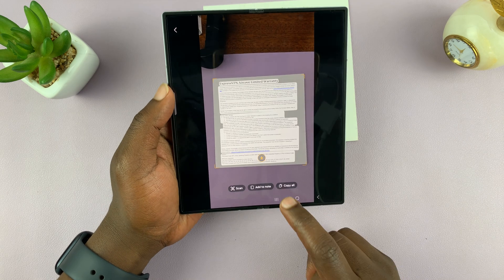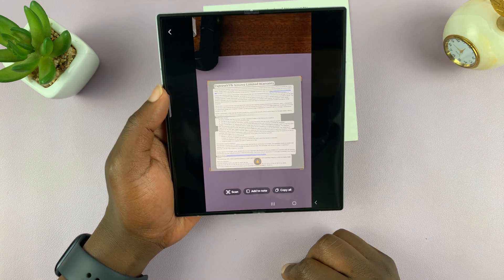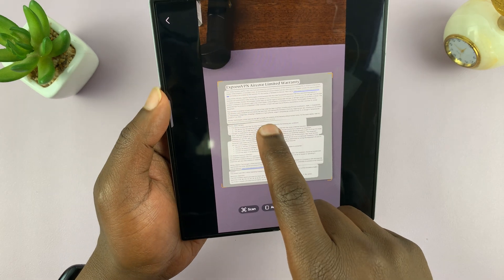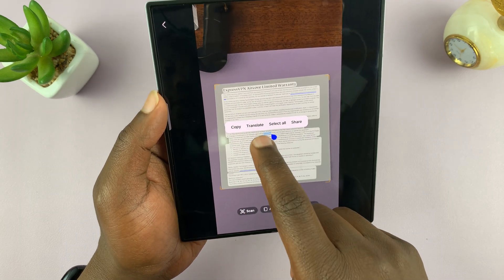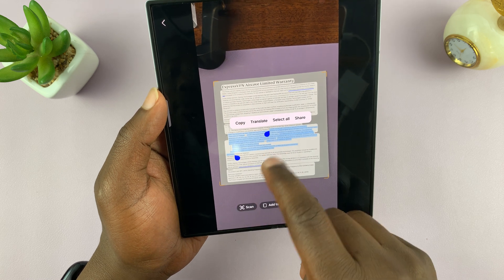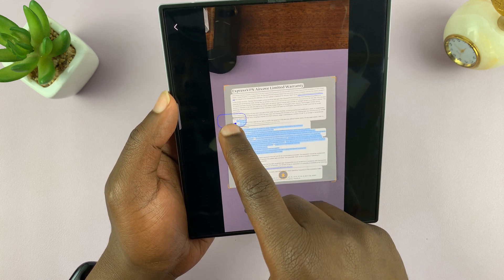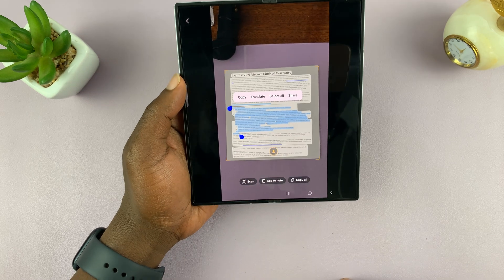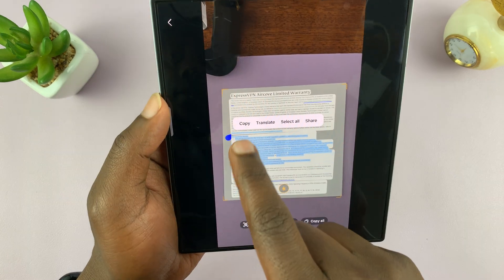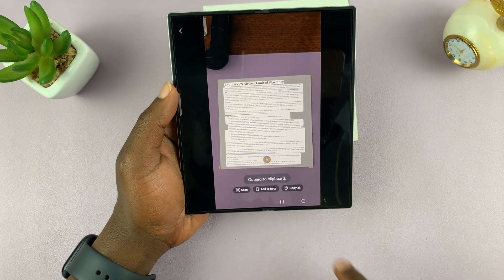If you tap on copy, this is going to copy all the text in that document. But you can also tap on the document and then select the specific part of the text you want to copy. You have a starting point and an ending point, and once you select what you want, you can just tap on copy — and that's going to copy that text to the clipboard.